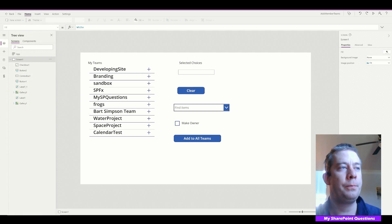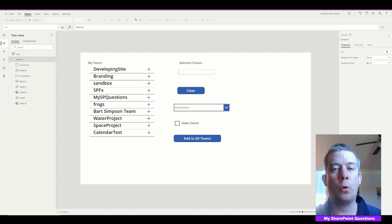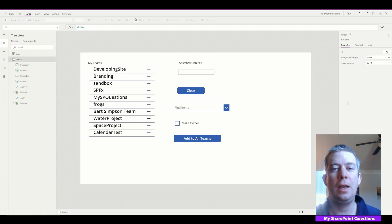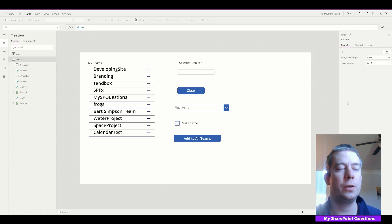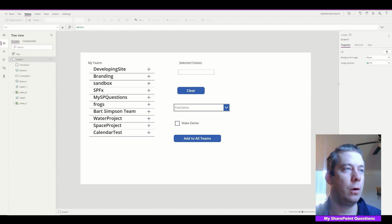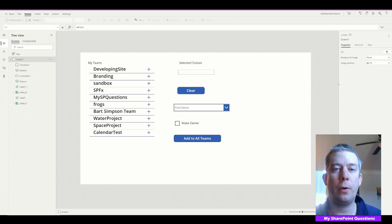Today we're going to nest a ForAll statement inside a ForAll statement so we can invite all users to all teams that we select. With one button, we'll select multiple people into multiple teams either as a user or an owner. We have to nest that ForAll statement inside another ForAll statement, and this is a continuation of my last app.